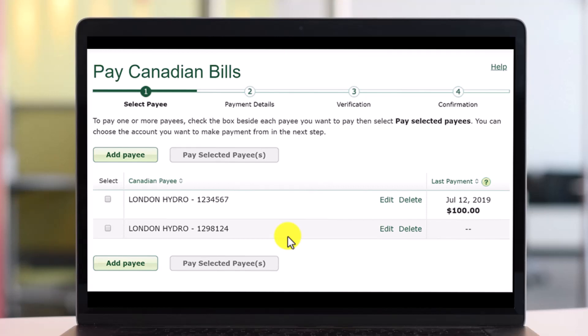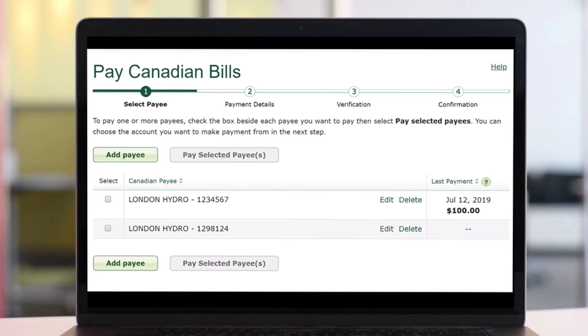And that's all it takes to add, edit or delete a Canadian pay on the TD Bank EasyWeb page. We hope the video was really helpful and if it did help you, then make sure to leave a like and subscribe to our channel. If you have got any more questions, feel free to leave them down. Thank you very much for watching and see you soon in our next video.